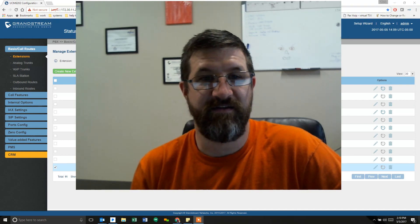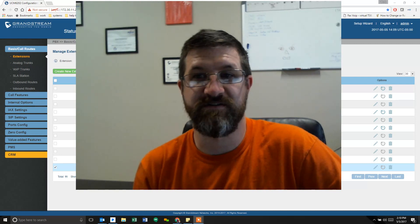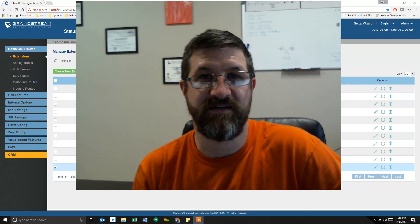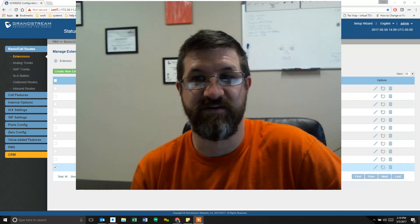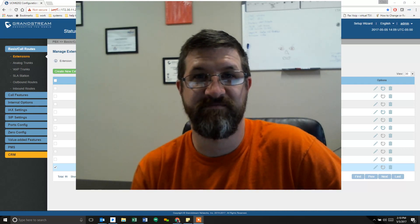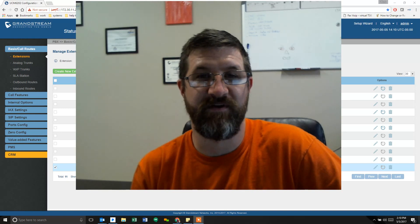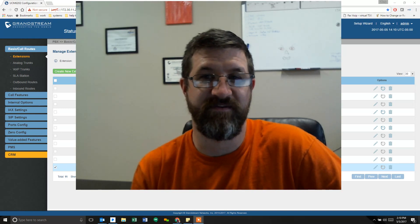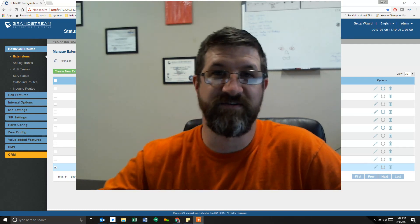Having said all that, if you need any assistance, please look us up at n2vs.com or give us a call. We'd be happy to help you out with things, whether it's Grandstream based or not. Anything VoIP or SIP related, we can help you with. Thanks for tuning in and we'll see you next time.